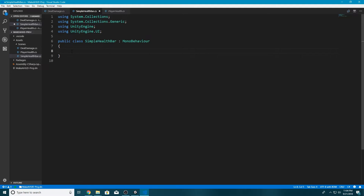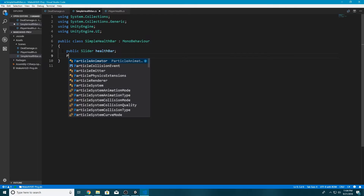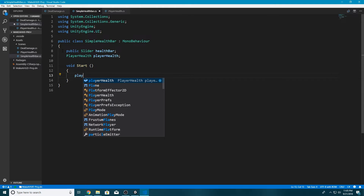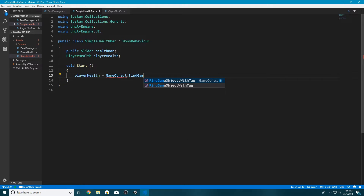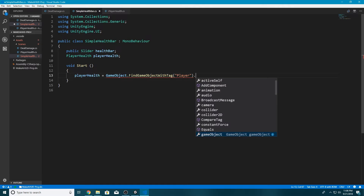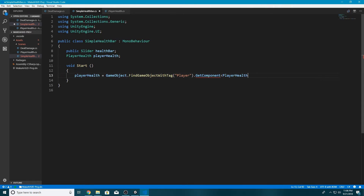Inside the class, I'll create a public Slider variable called healthBar. We also need a reference to our Player Health script, so I'll type PlayerHealth with a lowercase instance name. We don't want to assign this in the Inspector because sometimes you might have more than one player, so we'll use FindGameObjectWithTag. In the void Start function, I'll type: playerHealth = GameObject.FindGameObjectWithTag("Player").GetComponent<PlayerHealth>();. This finds a game object with the Player tag and gets the PlayerHealth component from it.